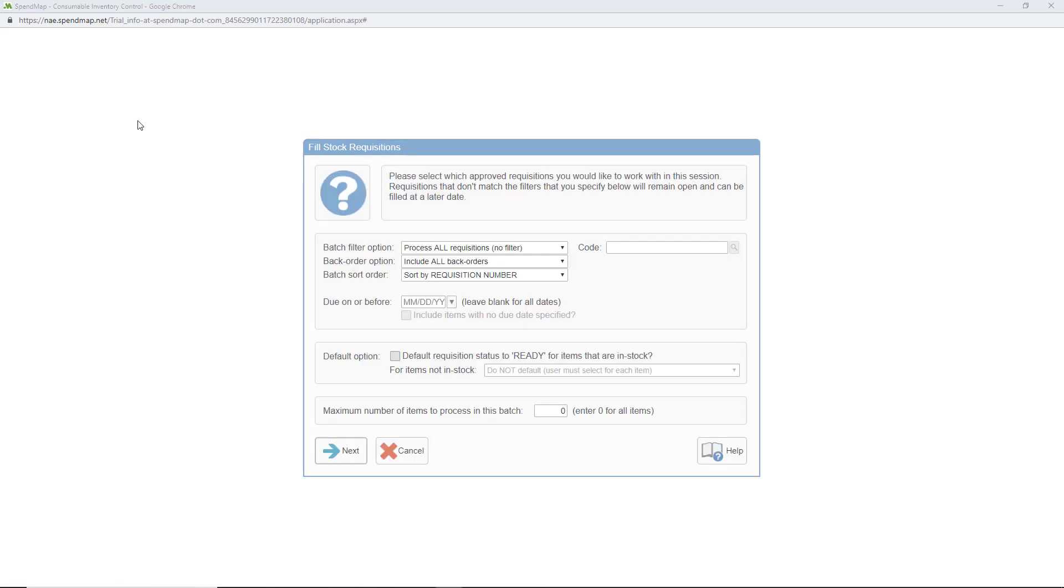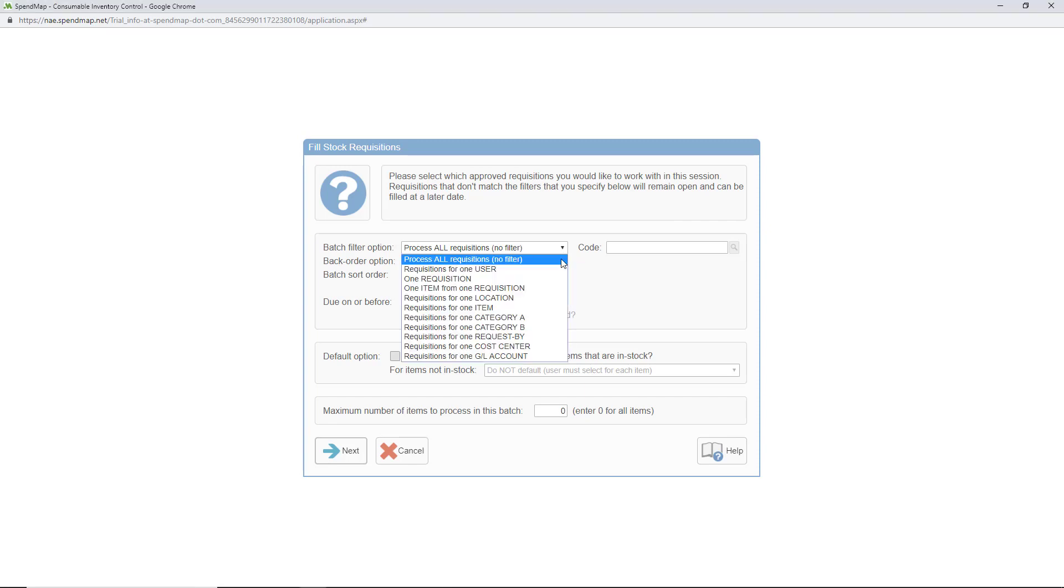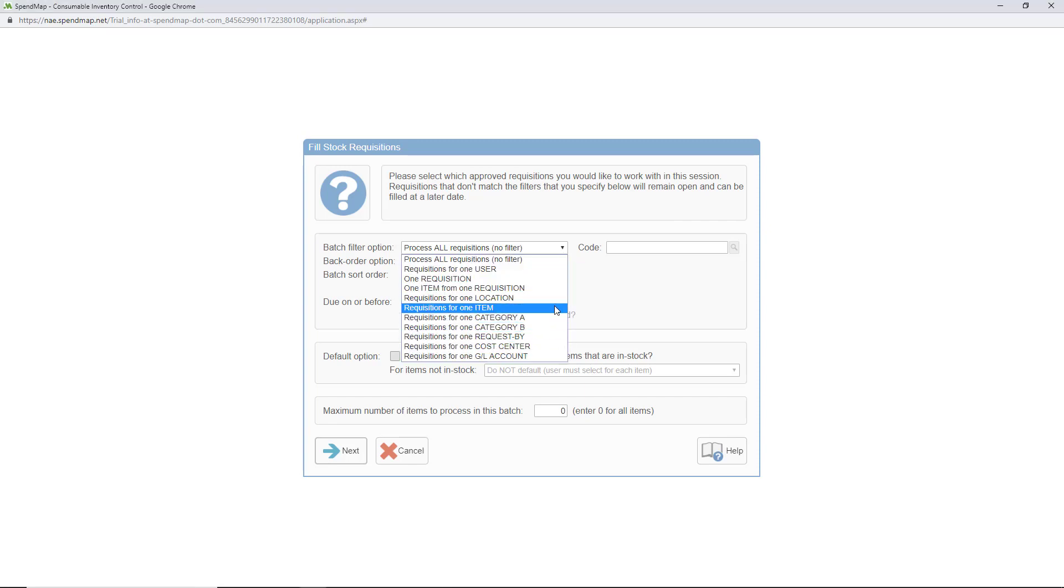The first thing you'll see in the fill requisitions utility is a screen that lets you select, or rather filter, which approved requisitions to work with in this session. Depending on your workload, you may not want to work on all requisitions at once, so this screen can be used to prioritize your work.